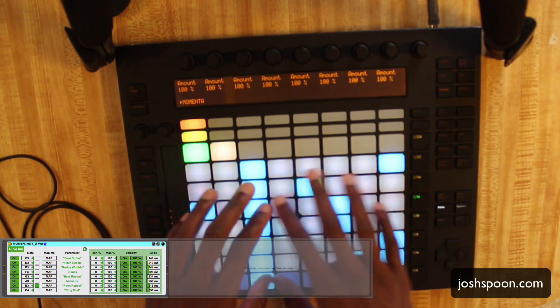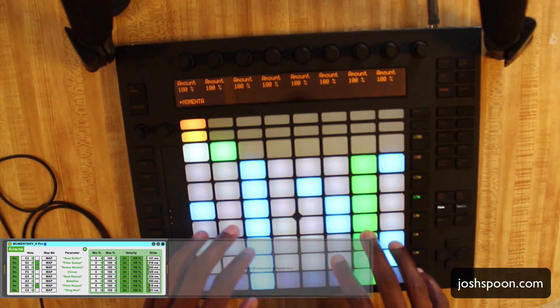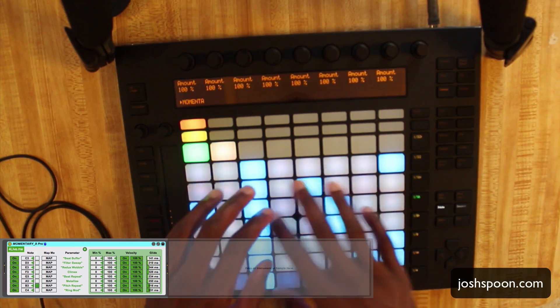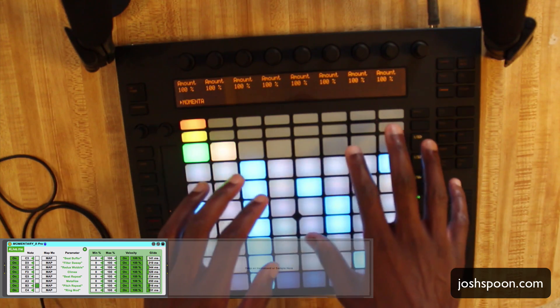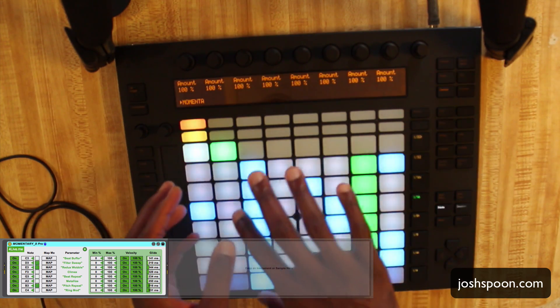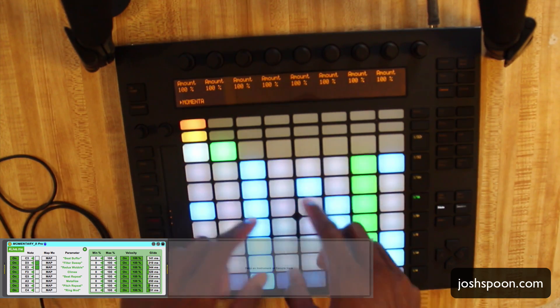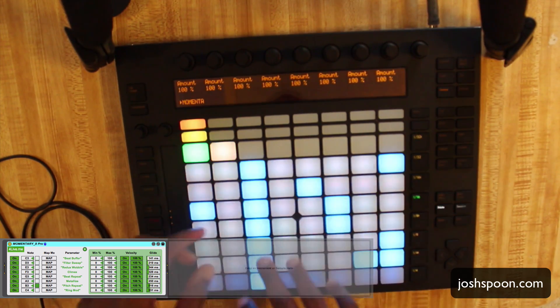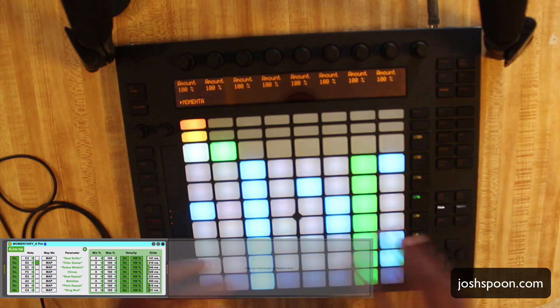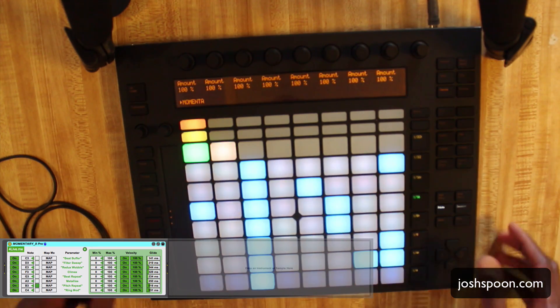A cool thing about this is you can use multiple notes. With the drum rack you can use multiple notes, but you have to go from one note view to another. Here you can see all the notes of your effects in one view.